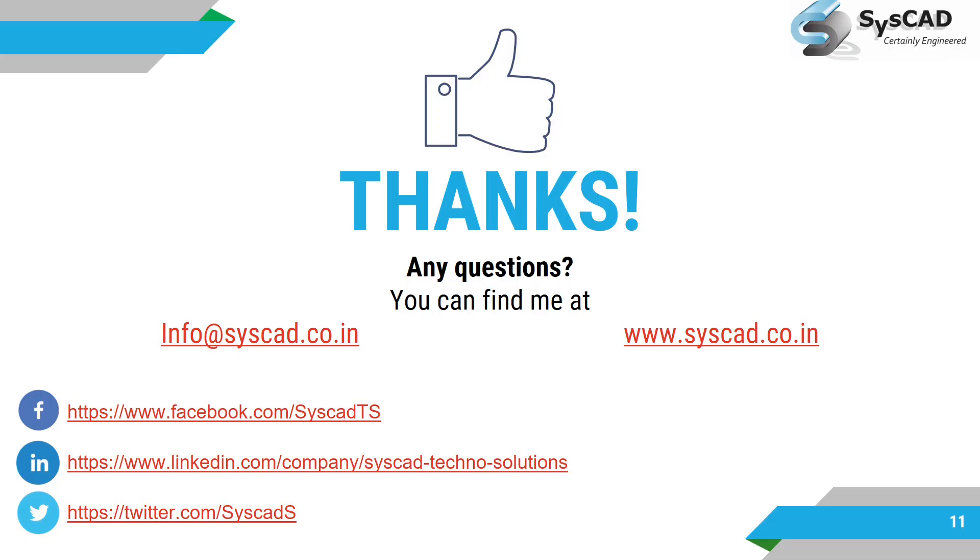So I think I had covered more. Thanks for watching. Please subscribe to our channel. We will meet in next video.